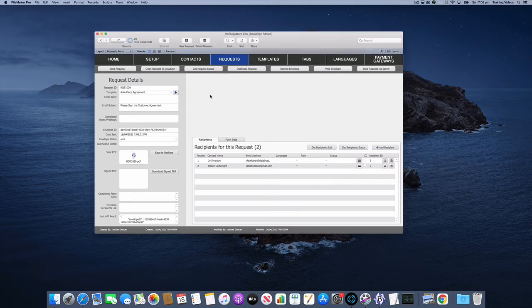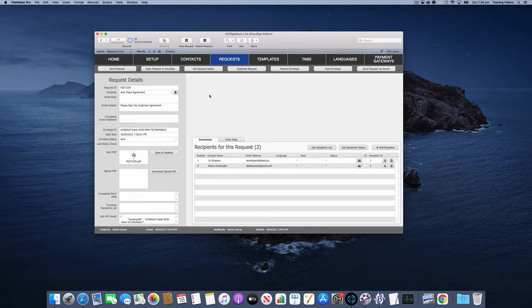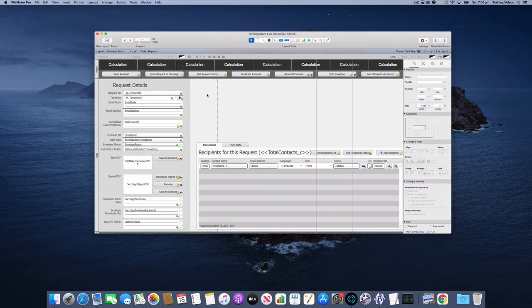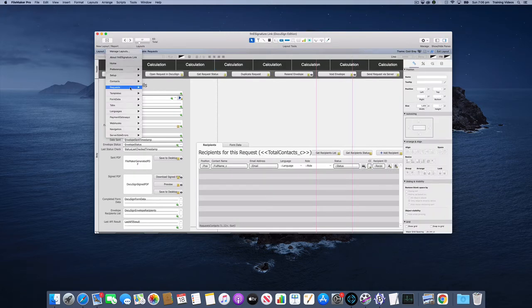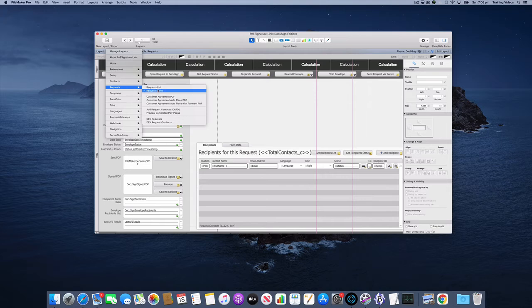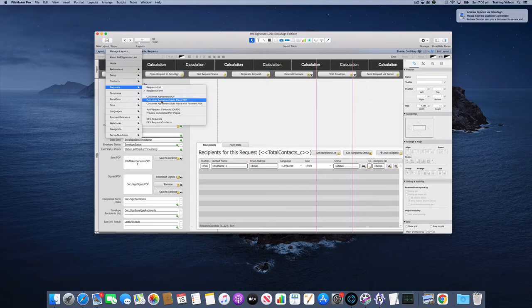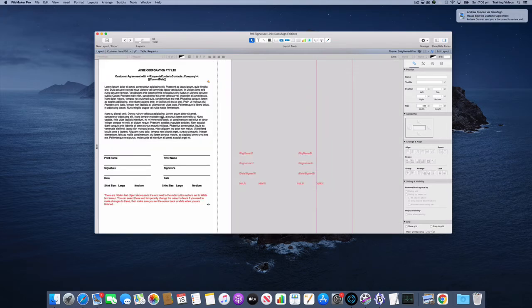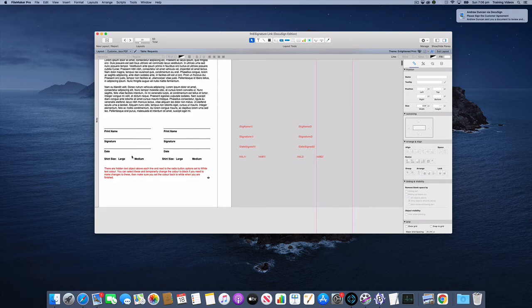So let's have a look and see how this looks for the recipient. Just before we go there I'll just quickly jump into layout mode and show you the layout. So we go to the custom agreement auto place PDF layout.